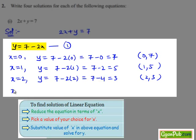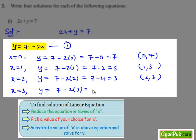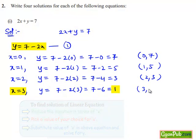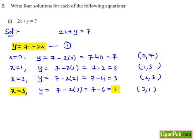Now, let us put x equals to 3 in equation number 1. Then we get y equals to 7 minus 2 times 3, that equals to 7 minus 6, which is equal to 1. Hence, the ordered pair (3, 1) is one of the solutions of equation number 1. Hence, the four solutions for the given equation have been found.